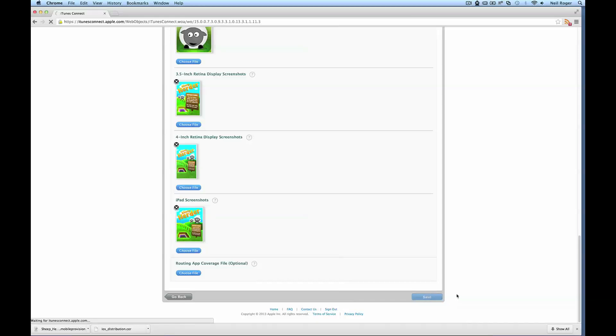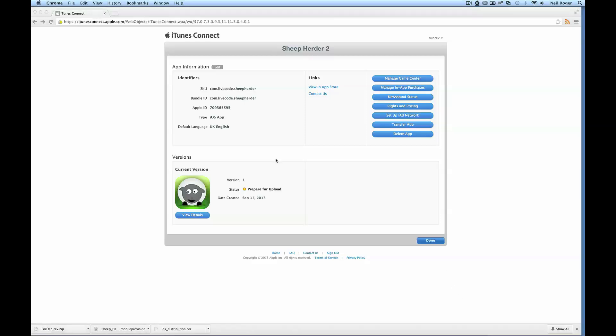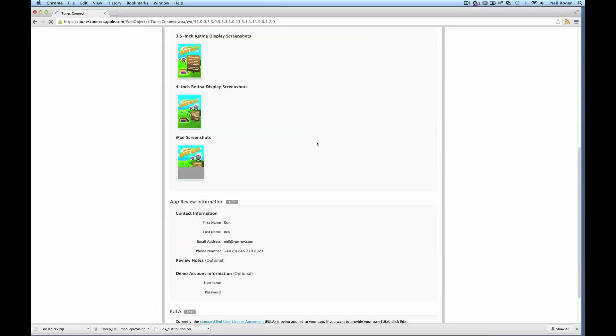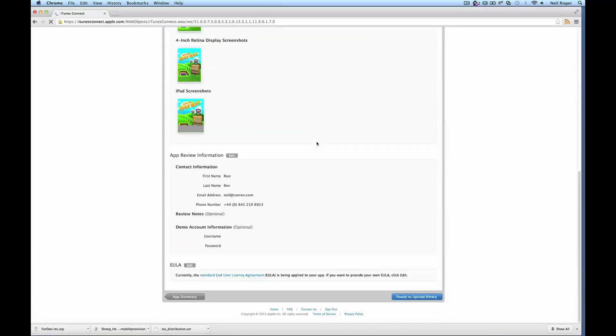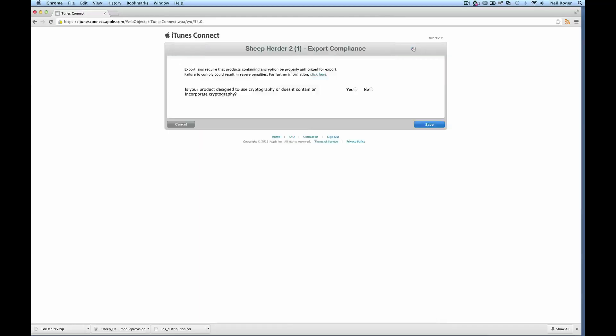This will take us to the next screen. And that's everything pretty much set up. We can see here we've got our prepare for upload button. So now we'll need to use a separate application called Application Loader to upload our standalone to the App Store. We'll go back to the details and we can see a button here called Ready to Upload Binary.